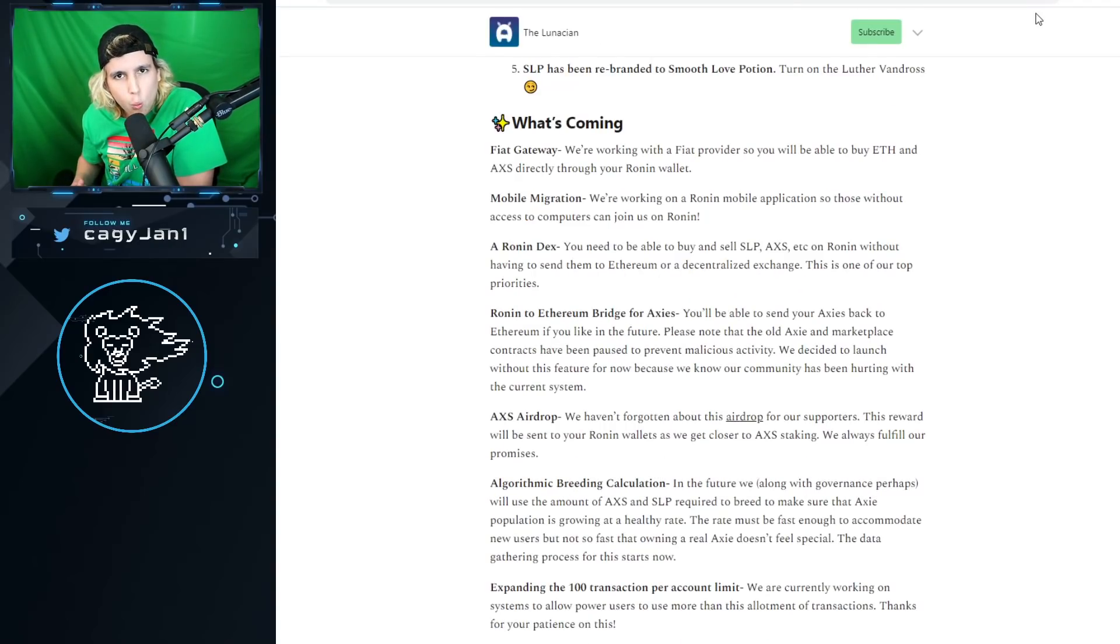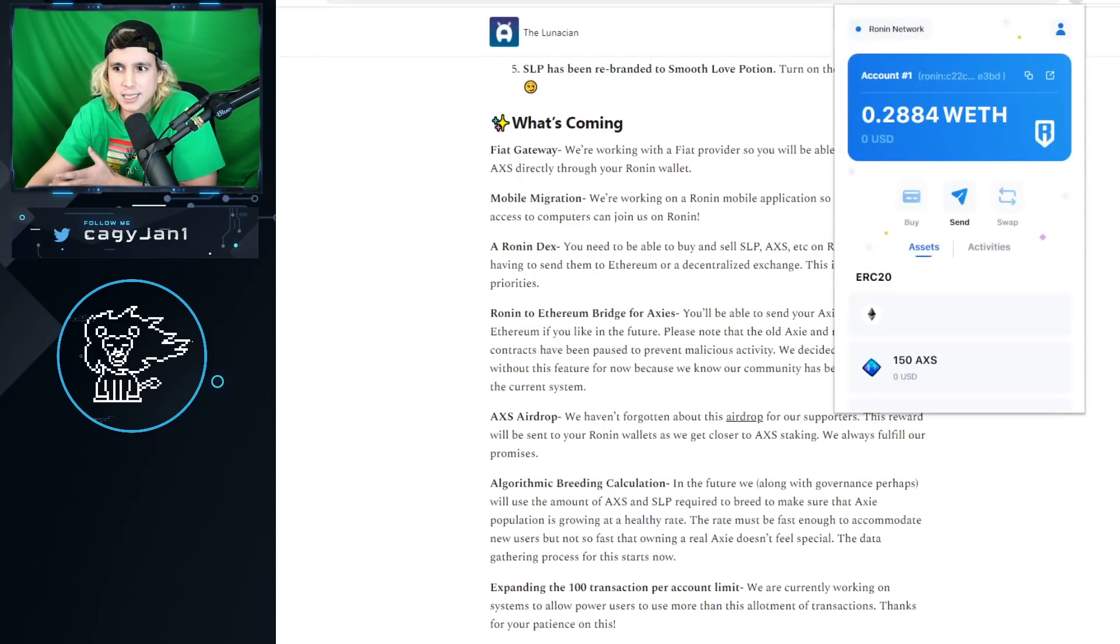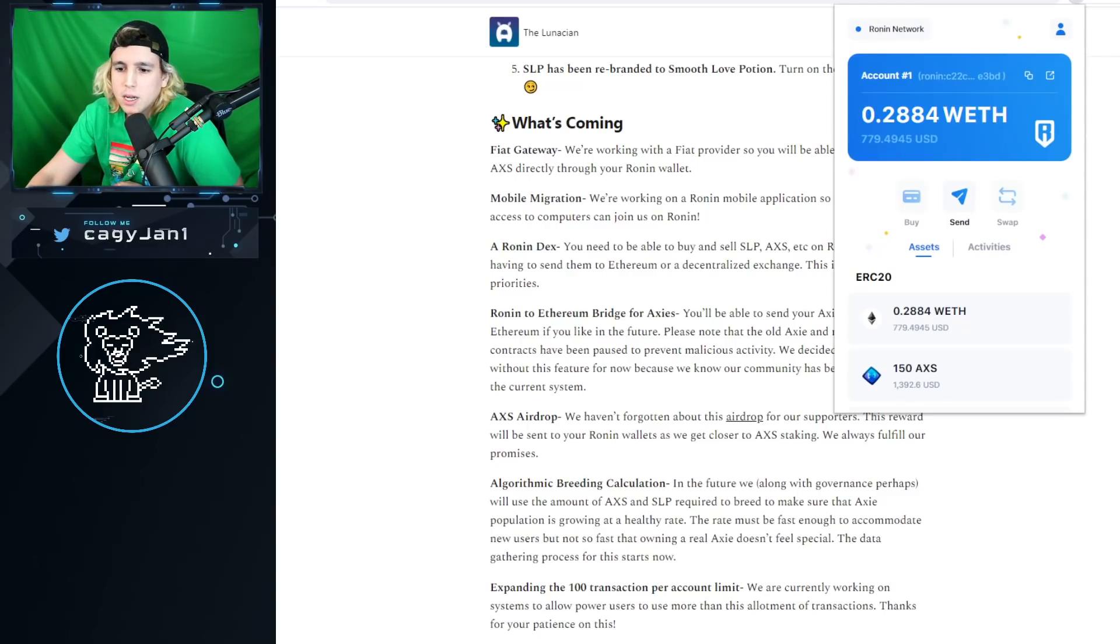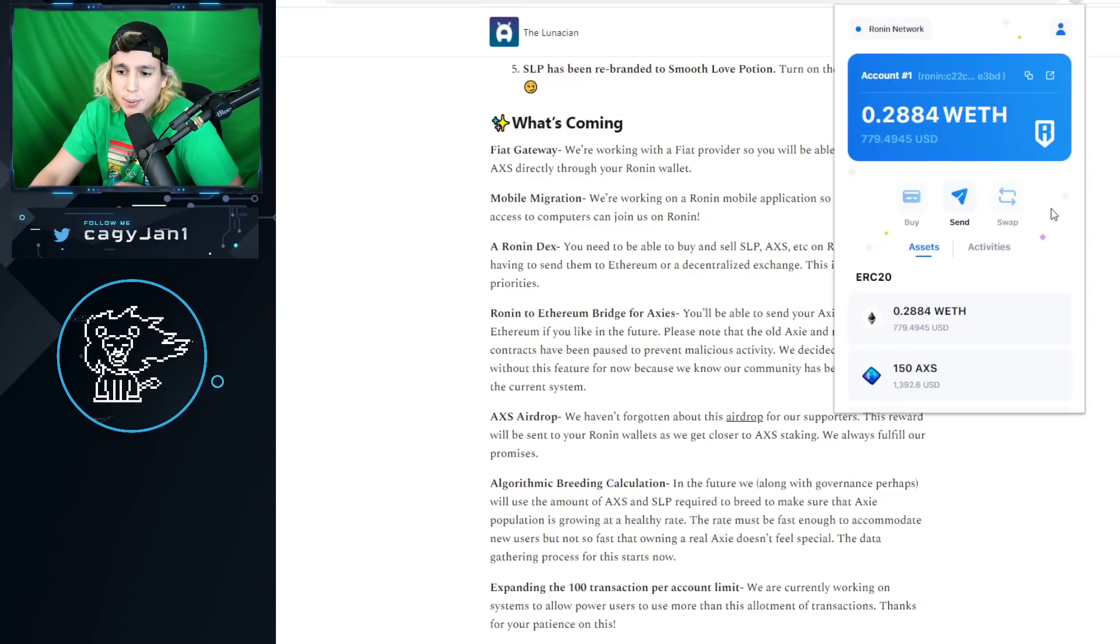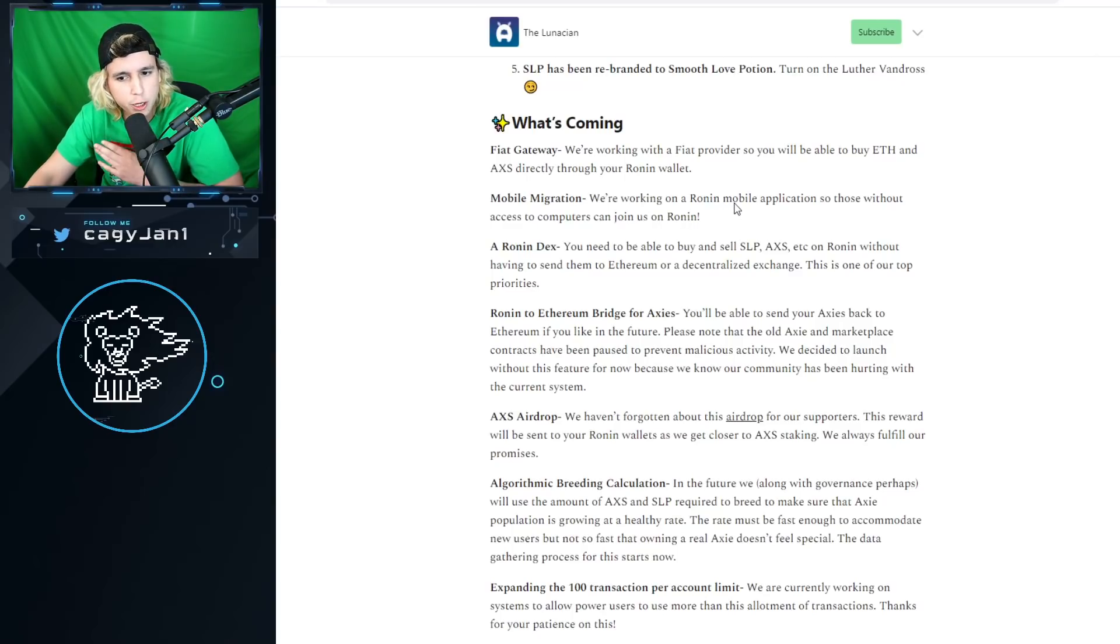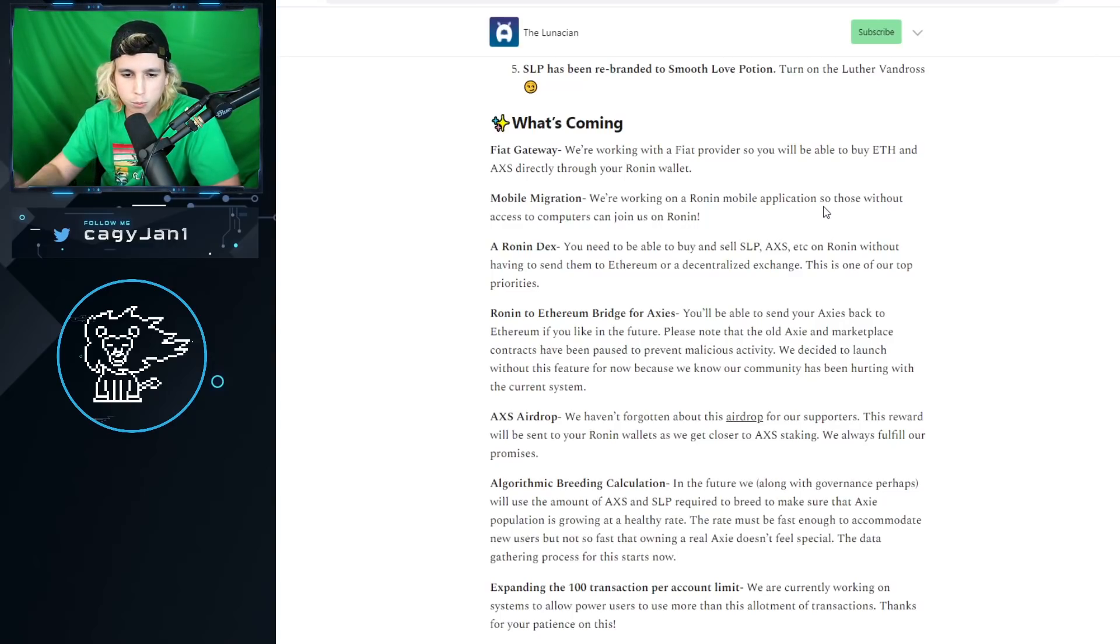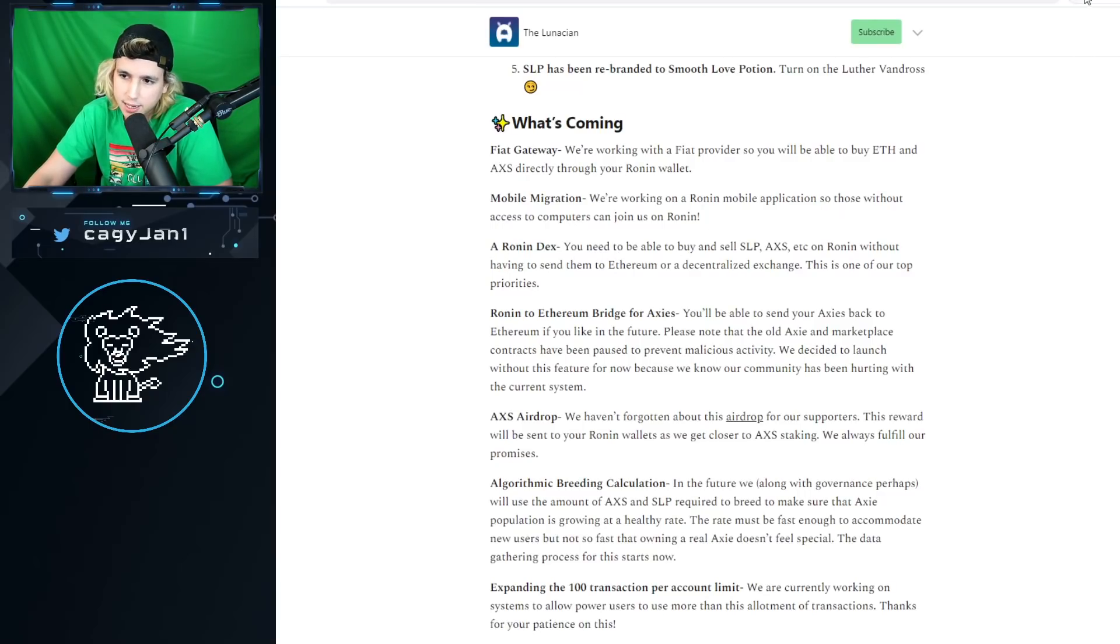So what is coming? Very important. Fiat gateway to onboard people easy, because right now we got a transfer from MetaMask into Ronin, so as you can see it's grayed out right here, and swapping as well is grayed out. So that's going to be huge. Mobile migration - we're working on a Ronin mobile application. Very soon, mobile soon.